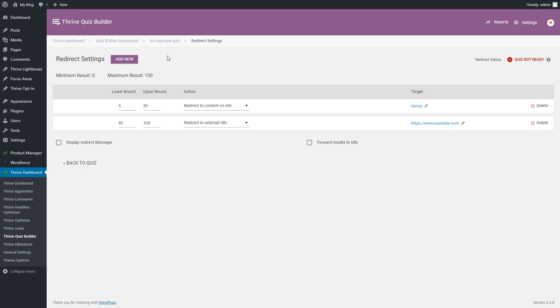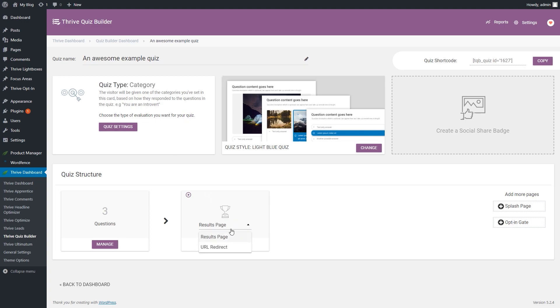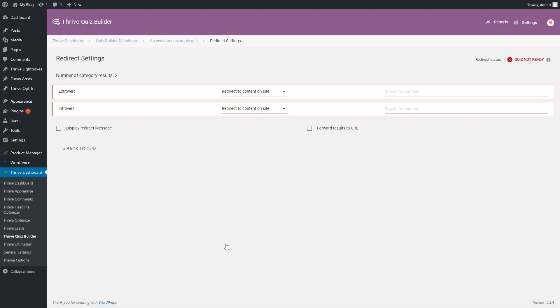Now let's see how the URL redirect option and the redirect settings page looks like for a category quiz. Just as before, we will have to open the dropdown, select the URL redirect option, and then click on the Manage button. As you can see, this page is different from the redirect page for the other quiz types. This is because in this case you have to set a redirect for each quiz category that you have previously set up in order for the redirect settings to work properly.